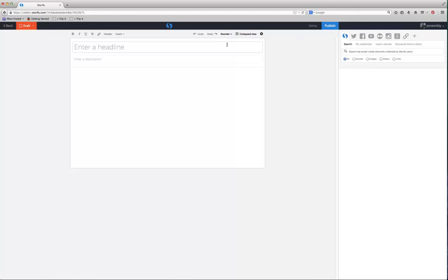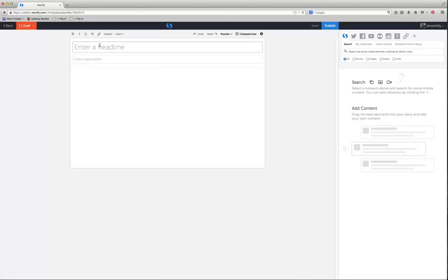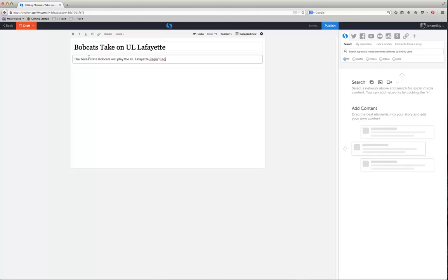As soon as you click create story, you're going to see this interface where it allows you to choose a headline and then a description. And then down here is where we're going to start adding some social media. I'm going to add a headline. I'm going to write a story about the Bobcat football game tonight, so I'm just going to write Bobcats take on UL Lafayette. And I'm going to enter a description. The Texas State Bobcats will play the UL Lafayette Ragin Cajuns tonight at 8 p.m.